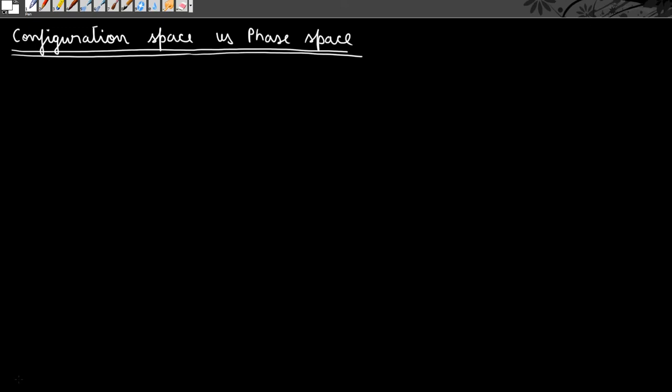Hello guys, welcome to Physics Grad. In this video we are going to see what is the difference between configuration space and phase space, what do they mean, where are they used, when are they used, and so on.